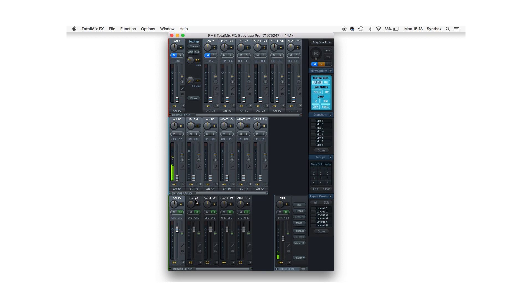So in some interfaces this may say AS-1 and 2, in others it may say ADAT-1 and 2. Alternatively, if you're using a different interface with SPDIF or AES, you'll of course need to select the respective SPDIF or AES output channels instead.